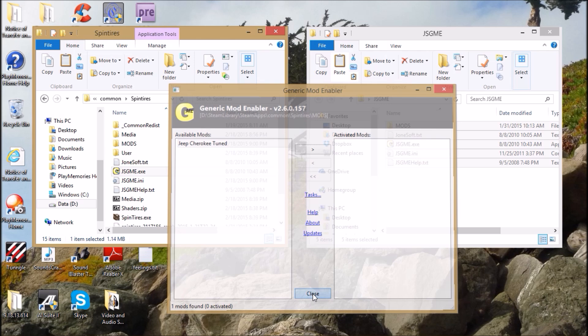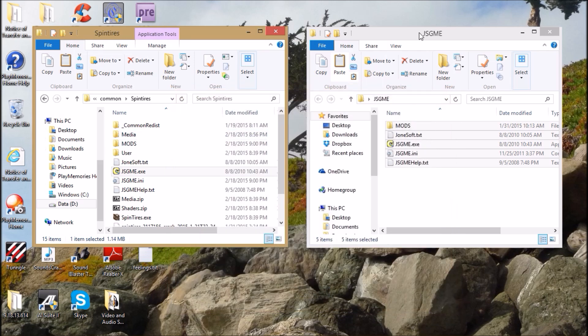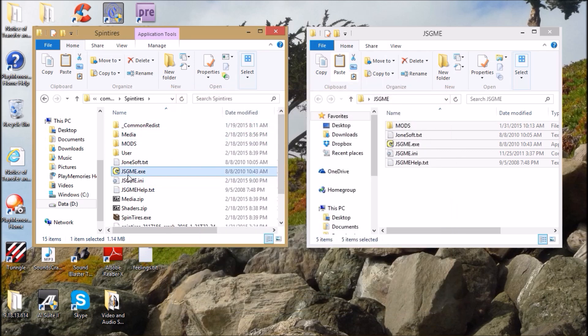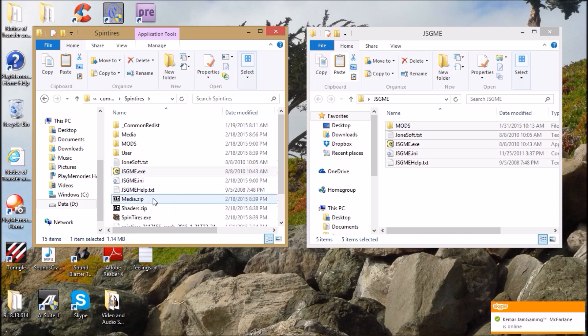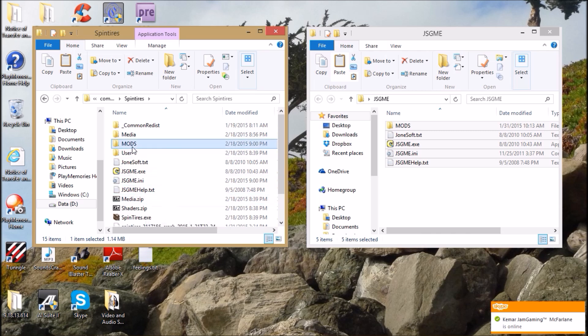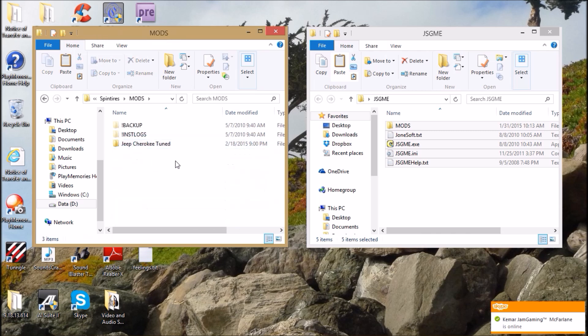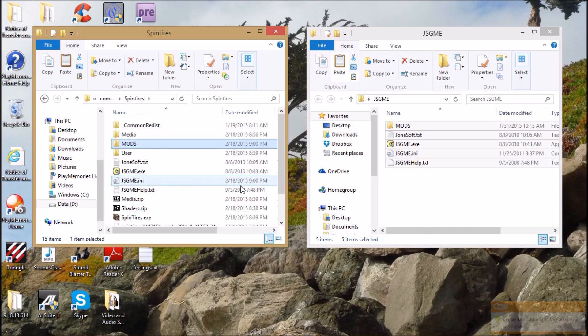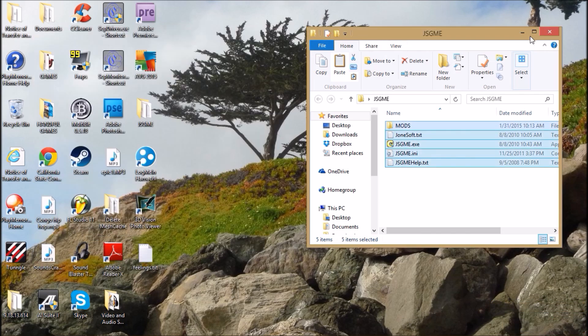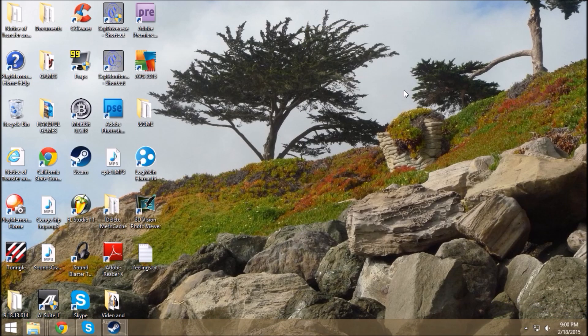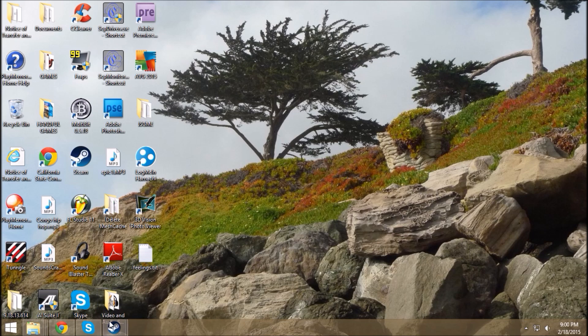Now that we've got JSGME in SpinTires, you've confirmed your SpinTires is in legacy version, and you've got the mod in your mods folder, all that's left to do is start the game.